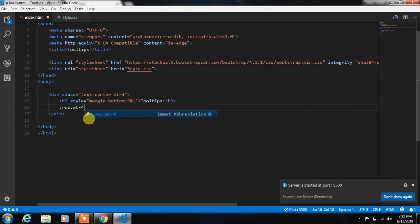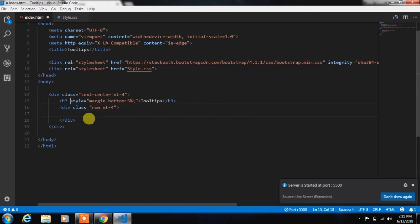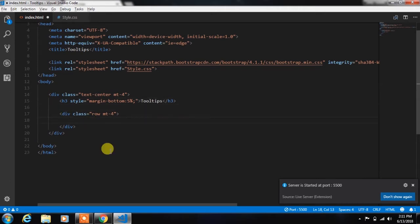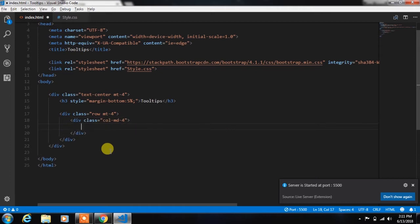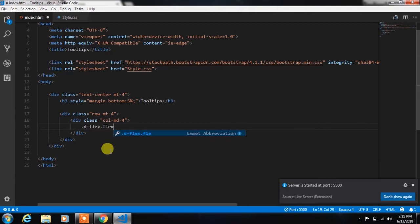After that, we insert a row and specify margin-top 4. In the row we put a column of col-md-4, and here we will insert a d-flex flex-row class of Bootstrap.